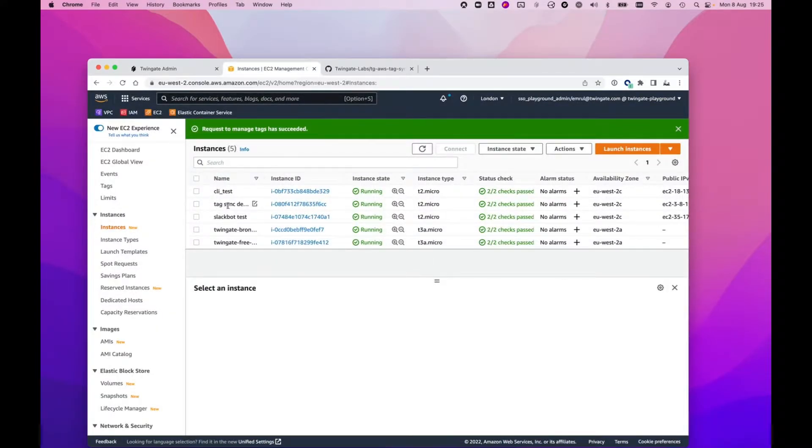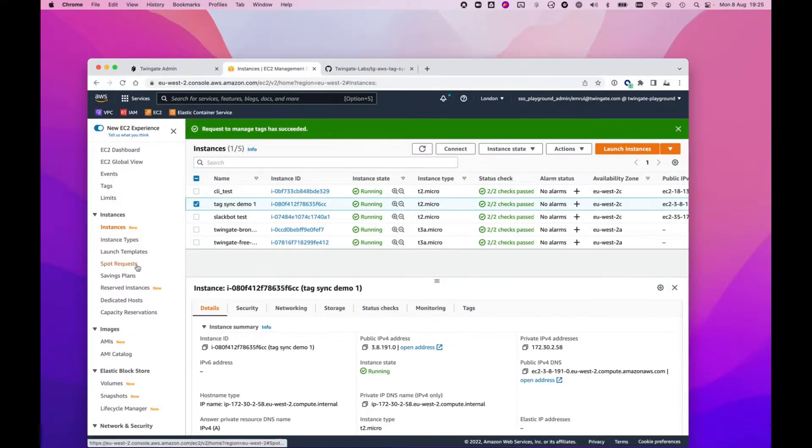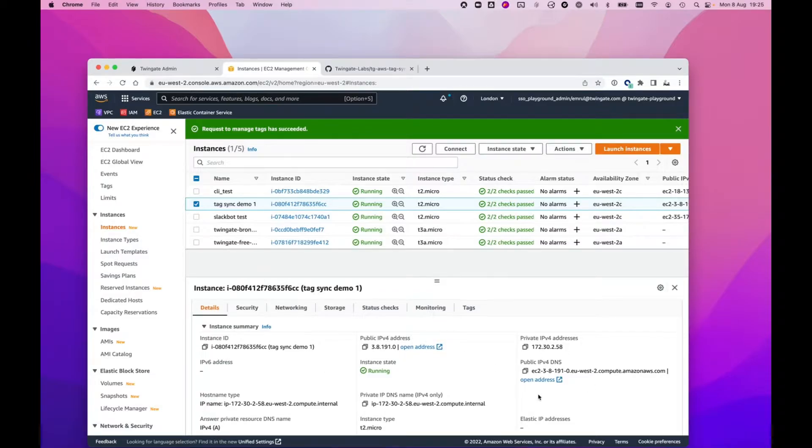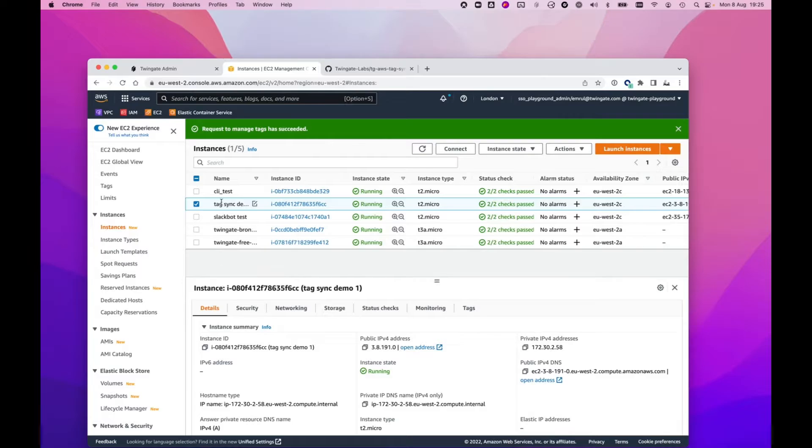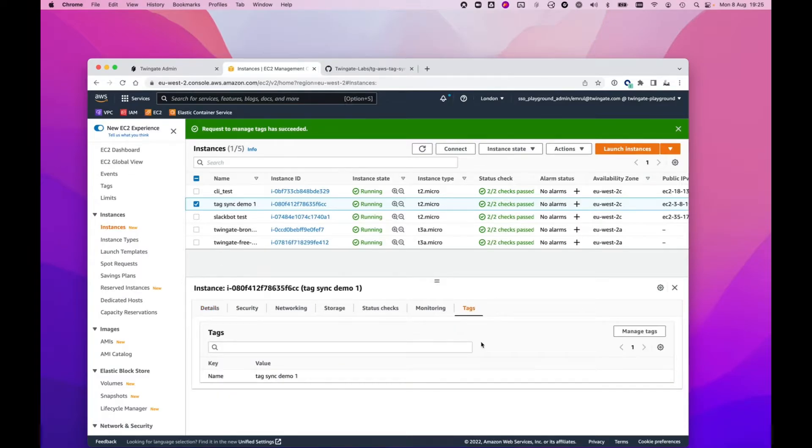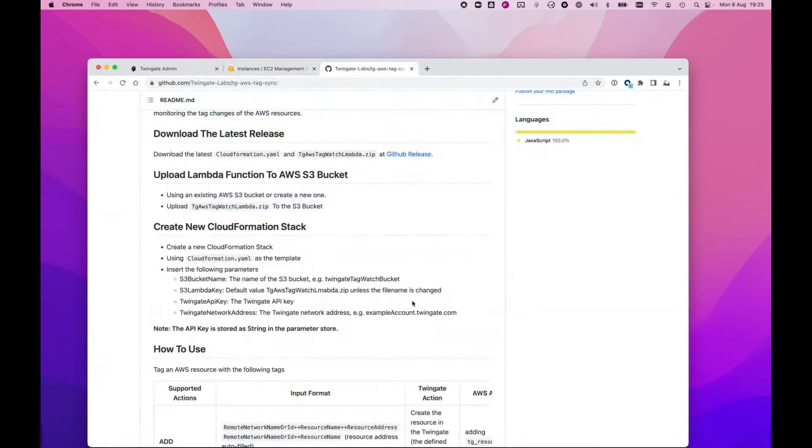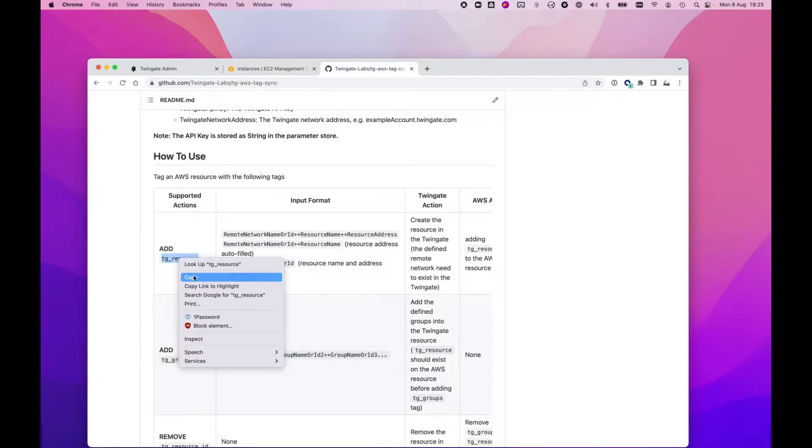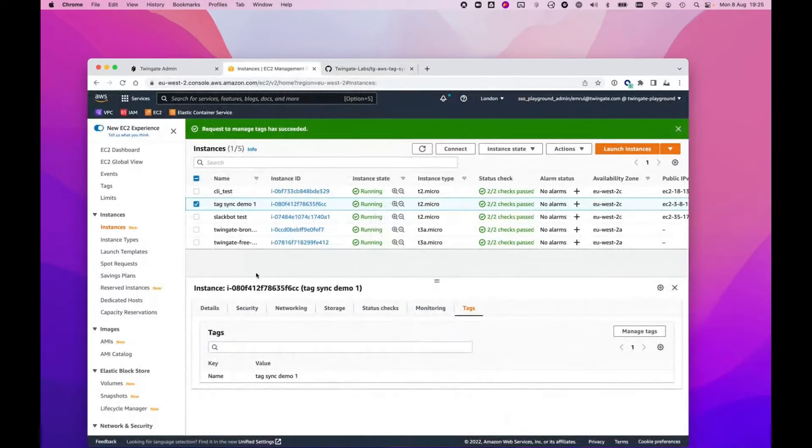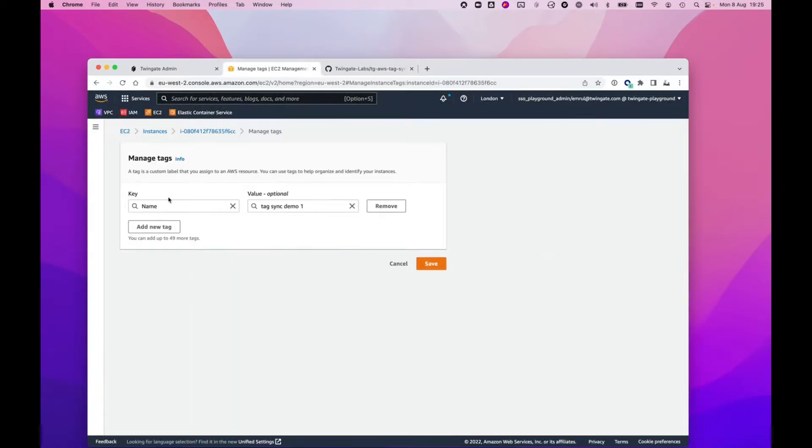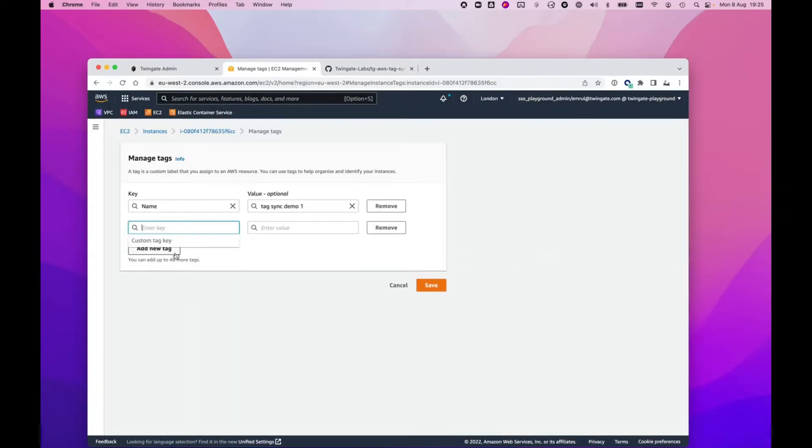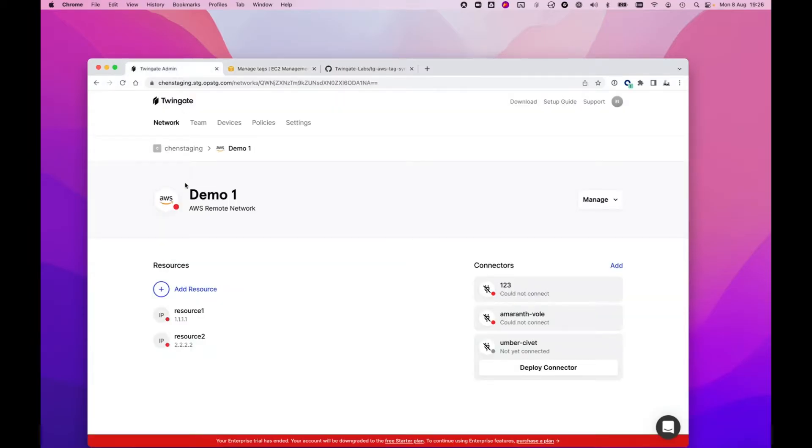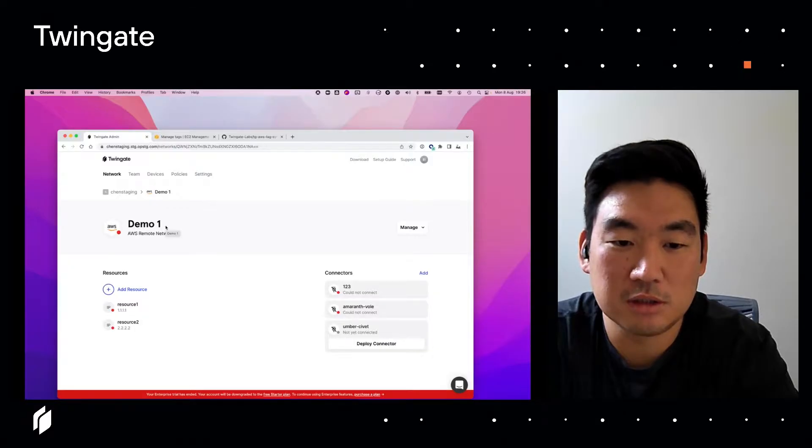Just for today's example, I'm going to take a look at an EC2 instance that I have here. You can see it's got a private IP address and the name tag sync demo one. I'm going to click on the tags. Just to remind everyone how this is going to work, I can create a key called TG_resource. The first thing I can do is put in the name of a remote network. I'll add this key by going into manage tags, add new tag.